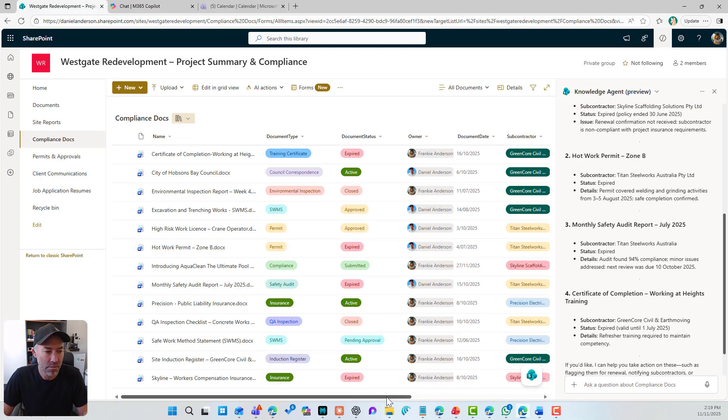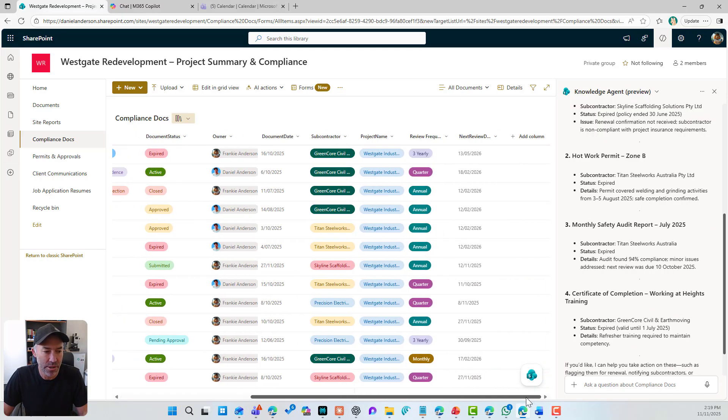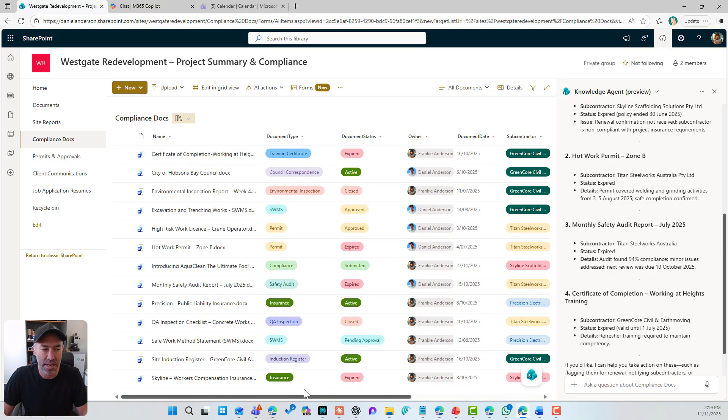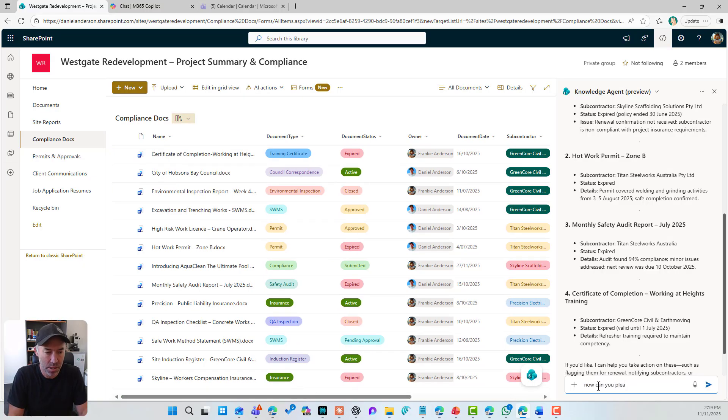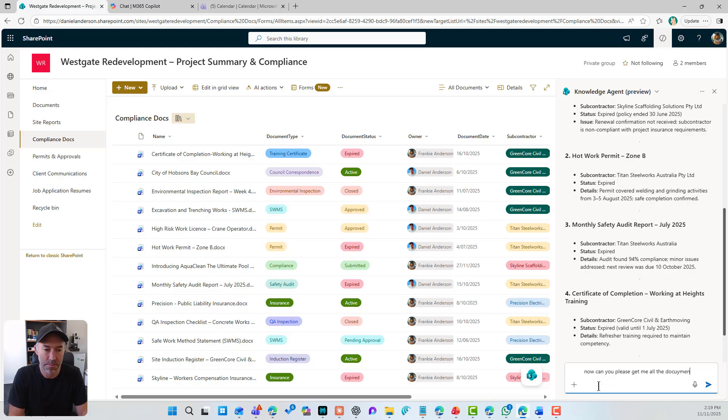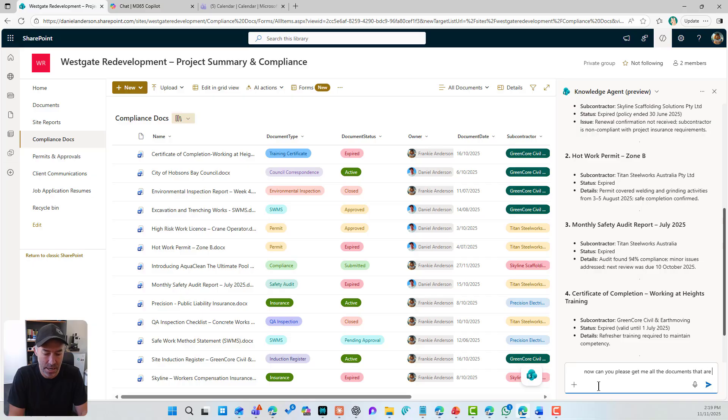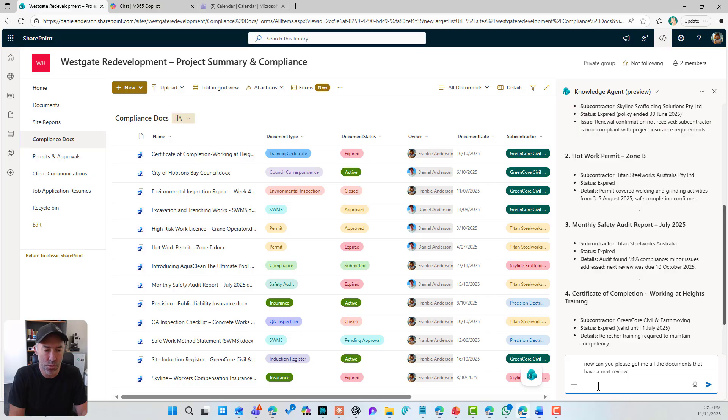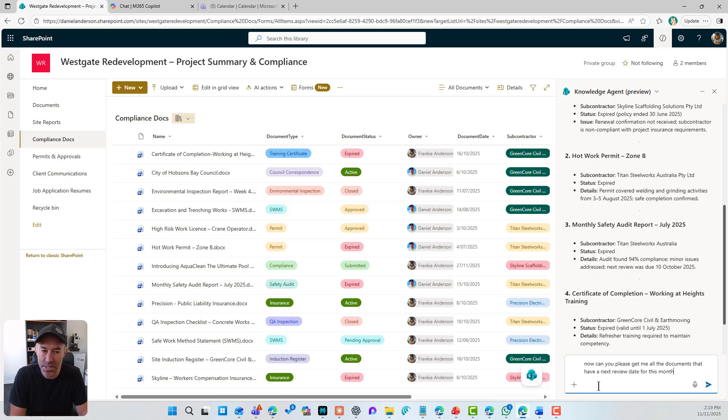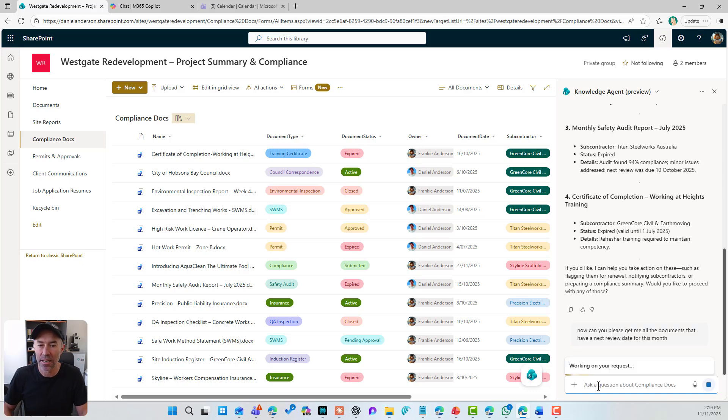Now, what about, let's have a look at another example and let's use the next review date as an example. Can you please get me all the documents that have a next review date for this month? So I'll say for this month and let's just see if it understands this. So we can see that this month, we do have a number of different documents that we've got due for review this month.